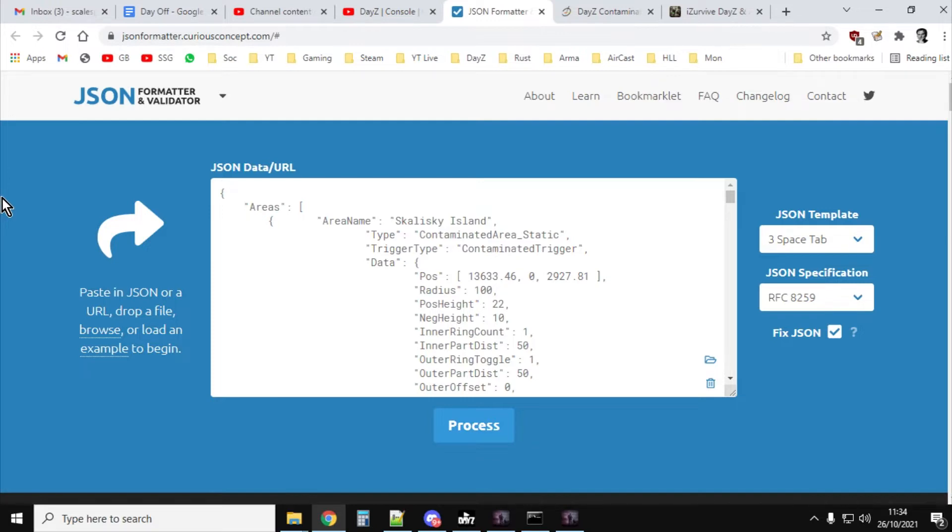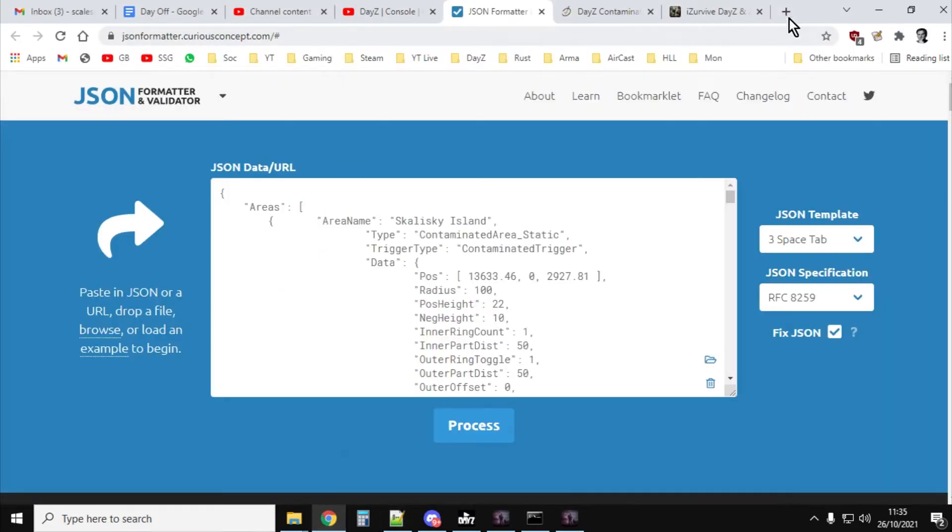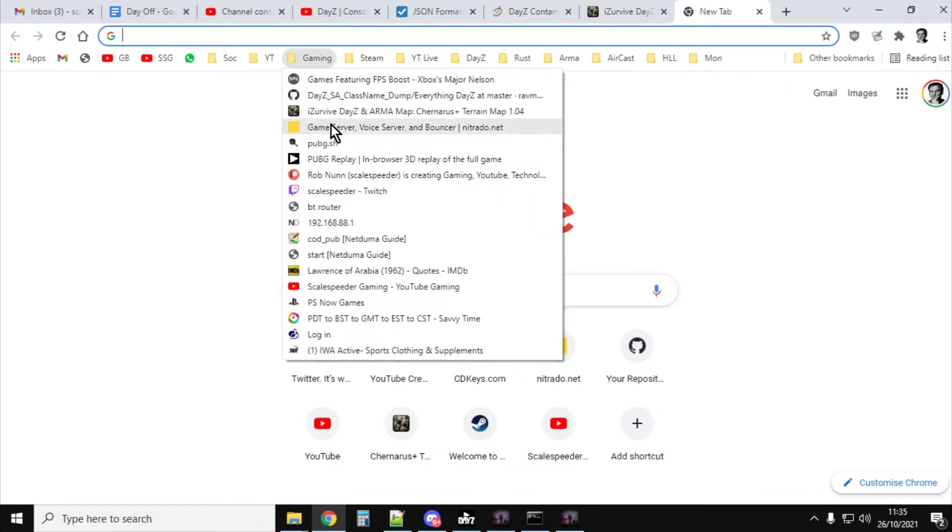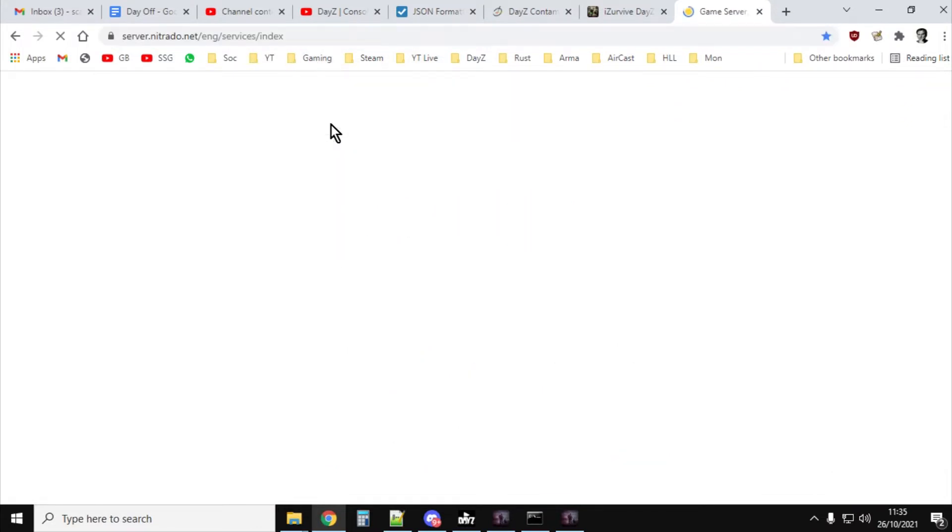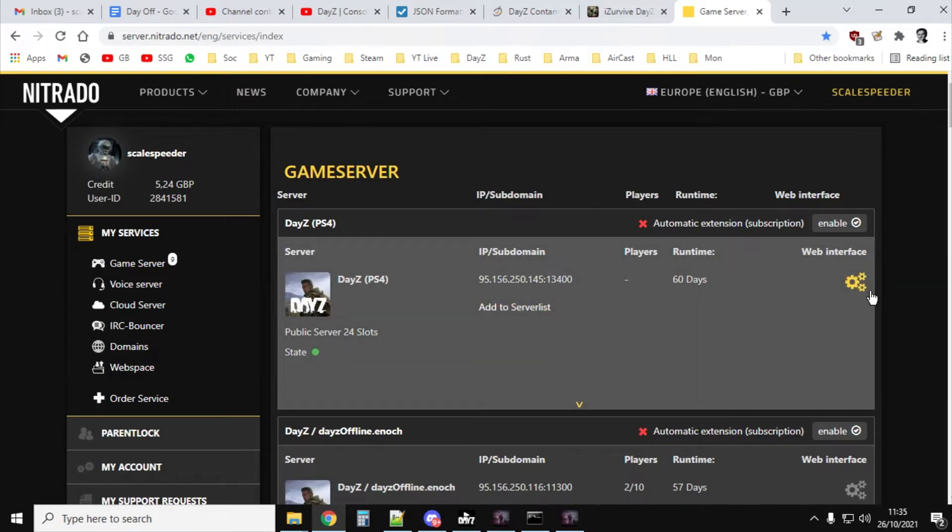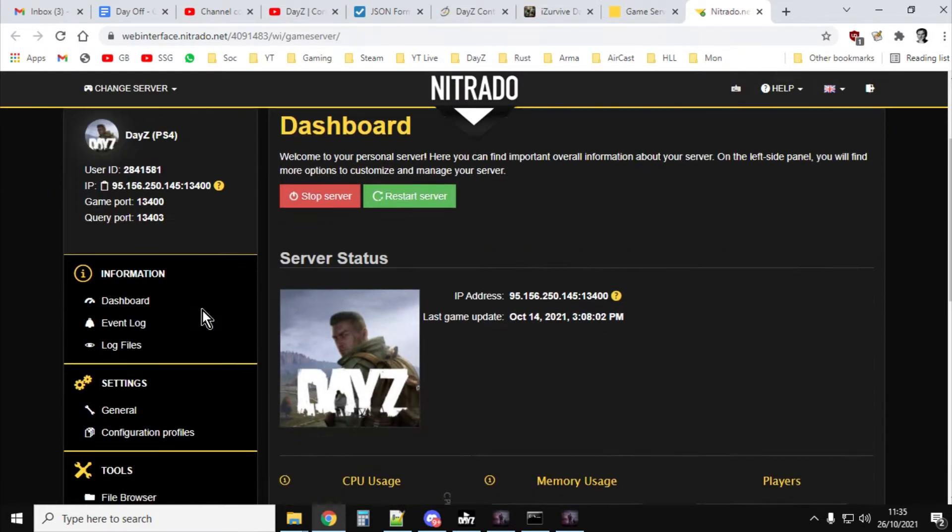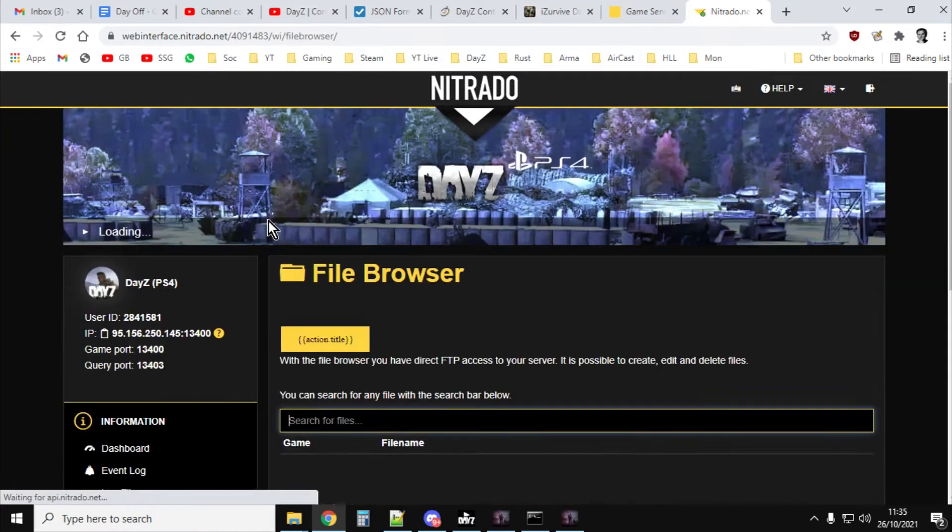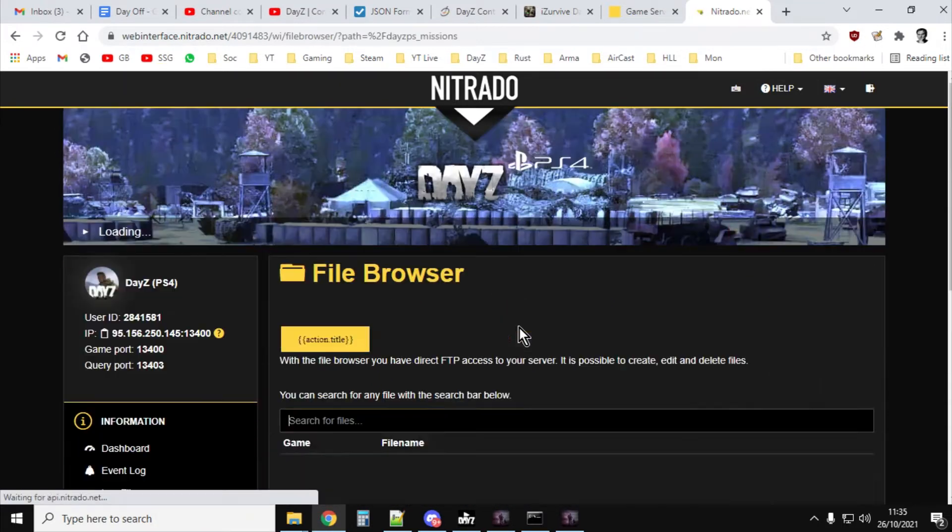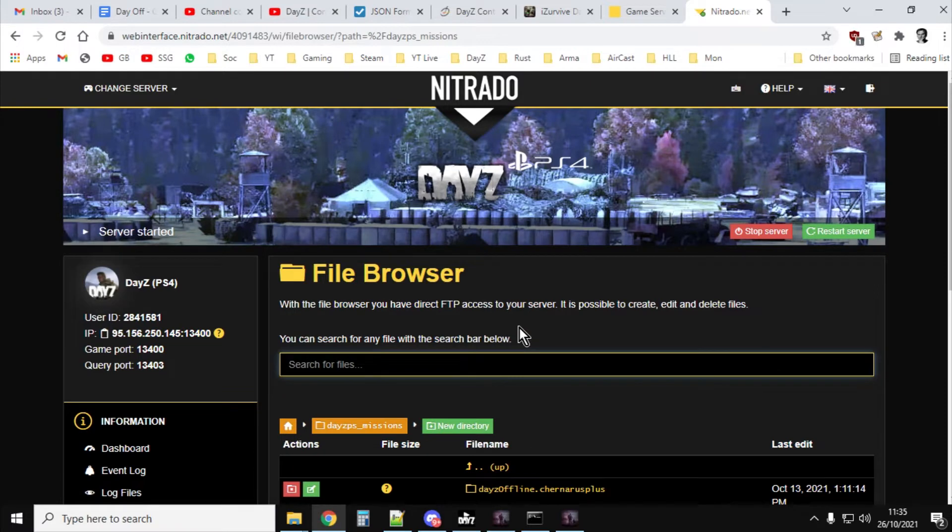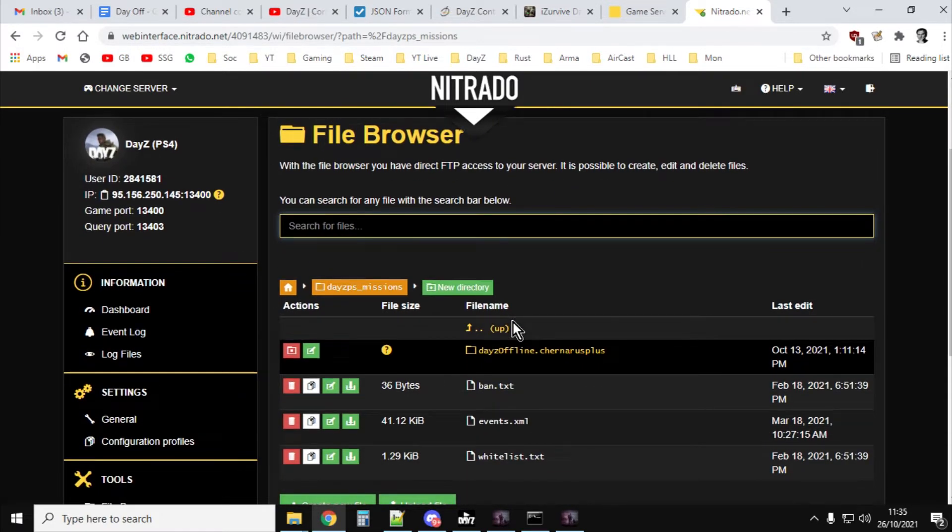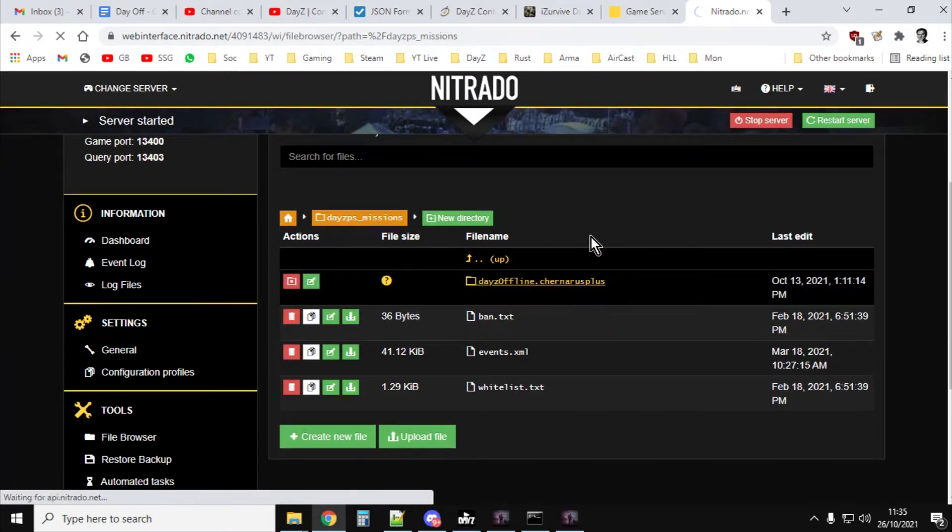Right, so first things first, what you want to do is download the relevant files that we're going to be working on. And it's the cfgeffectarea.json file. So I guess we should really go in, shouldn't we? And I'll show you where to find these on a Nitrado server. So if you go into your web interface, and then if you go into the file browser on the left-hand side, and then if you go into the missions folder, on console it's pretty near the top of your Nitrado file structure on your server. If you're on a PC server, you've got to dig down a bit. Chernerus for Chernerus, Enoch for Livonia.